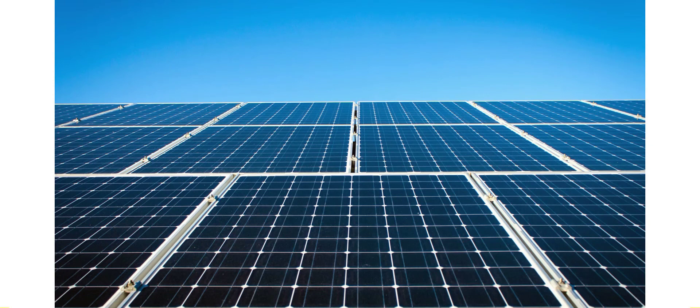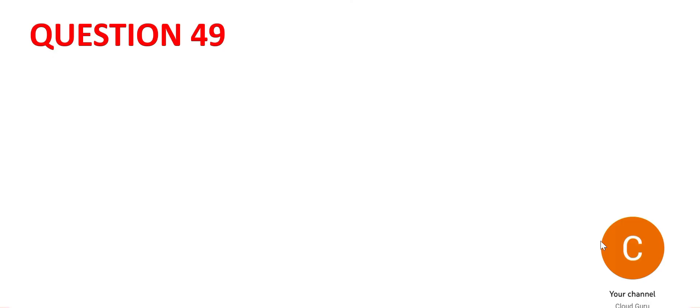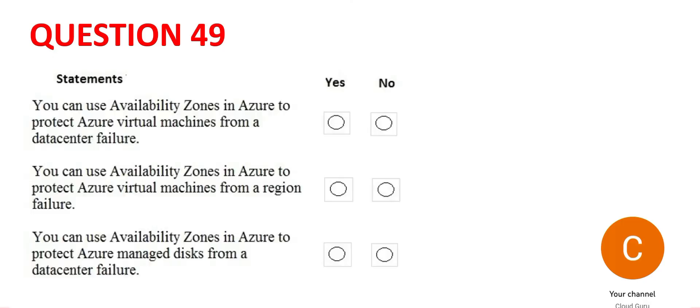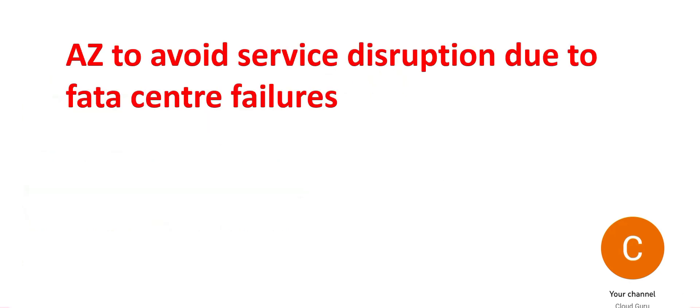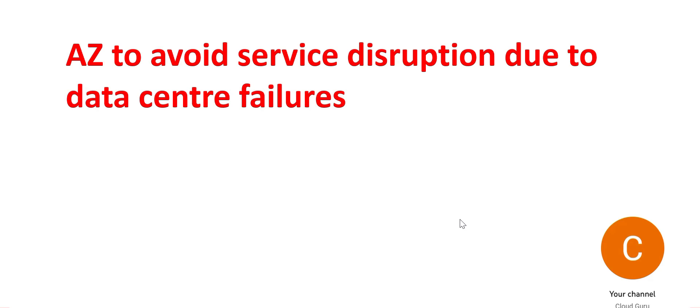Again, there are three questions here. Let's tackle the first one. It says you can use AZs for data center failures. This is important here. Can you use AZ to avoid service disruption due to data center failures? The answer is yes, you can use it.